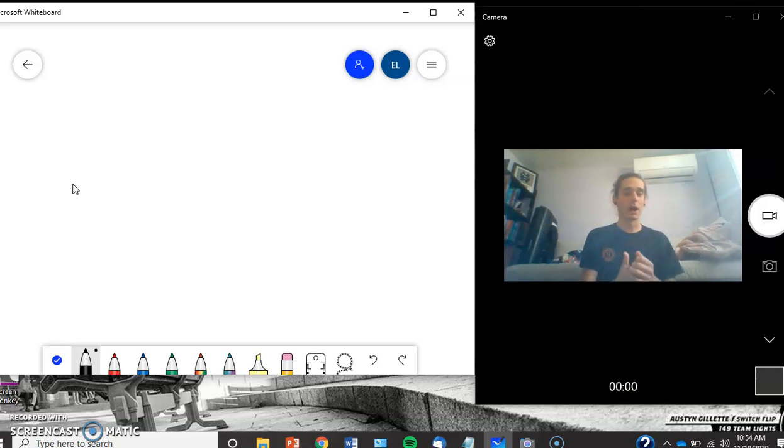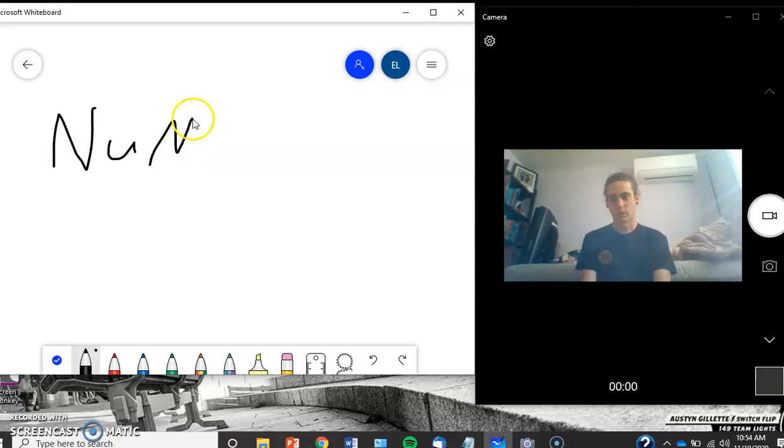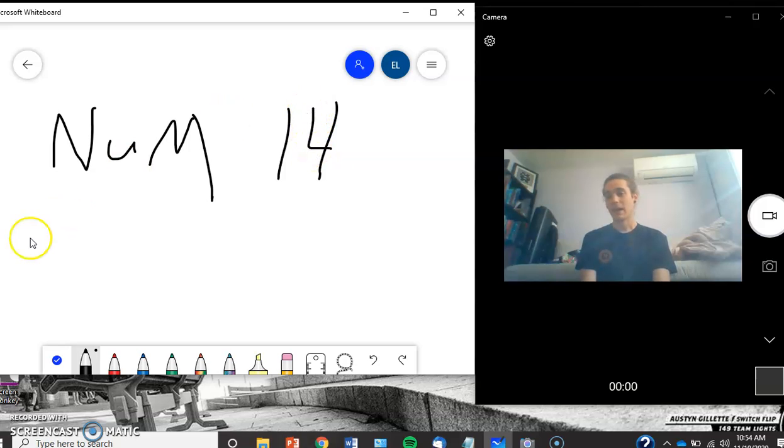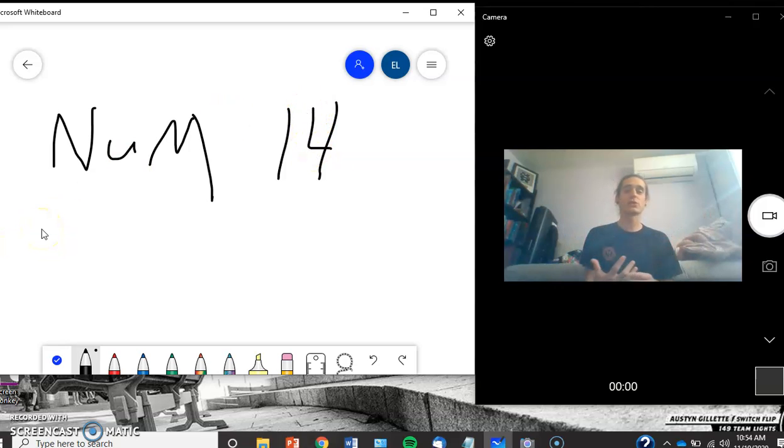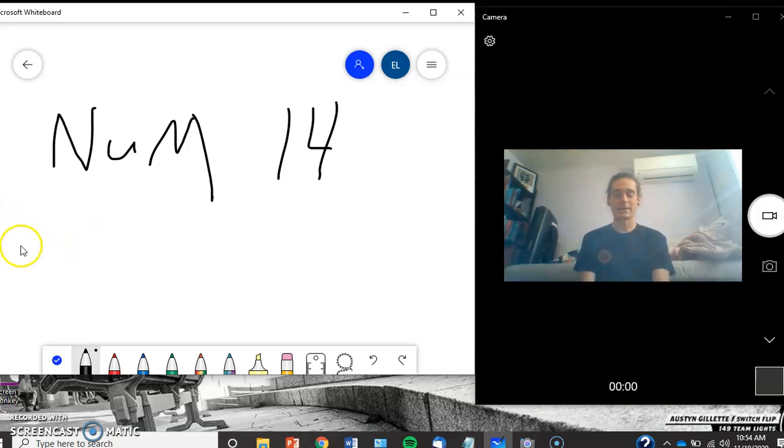What I want to give you is we're going to look at Numbers chapter 14. In Numbers 14, it's a gripping story of revolt and rebellion.